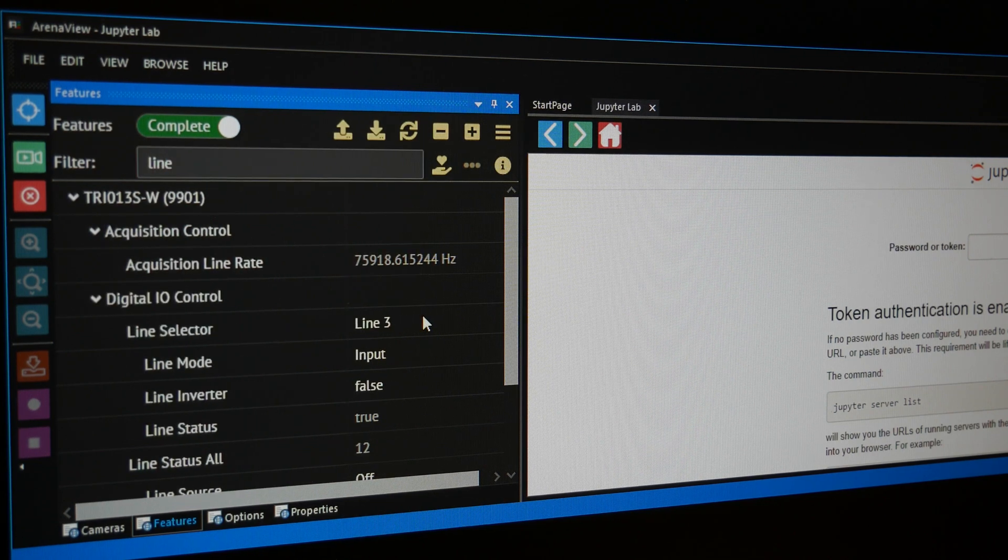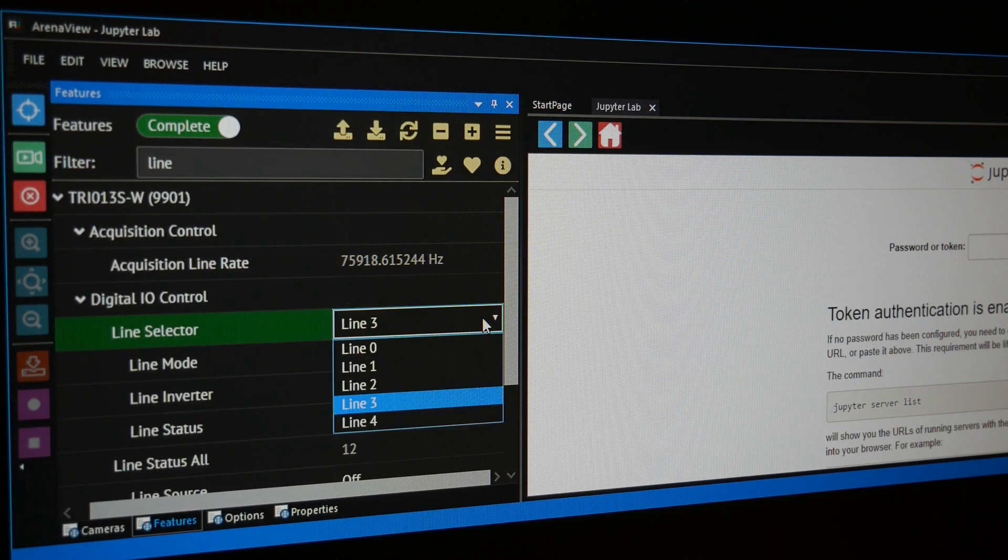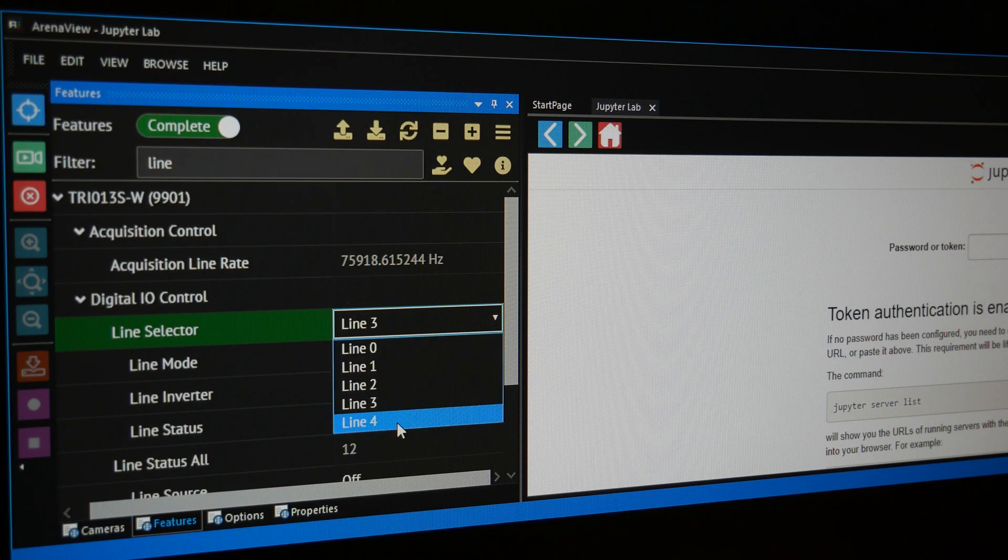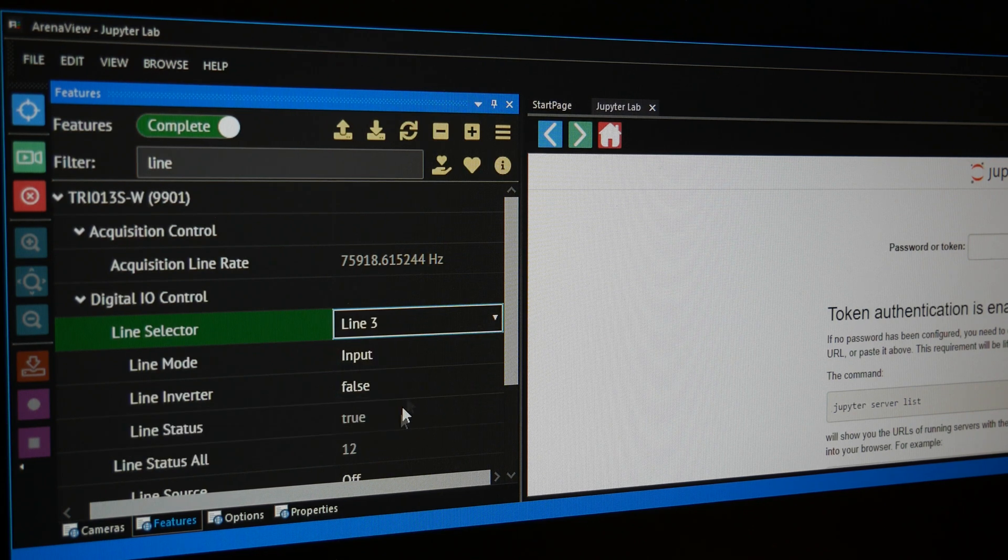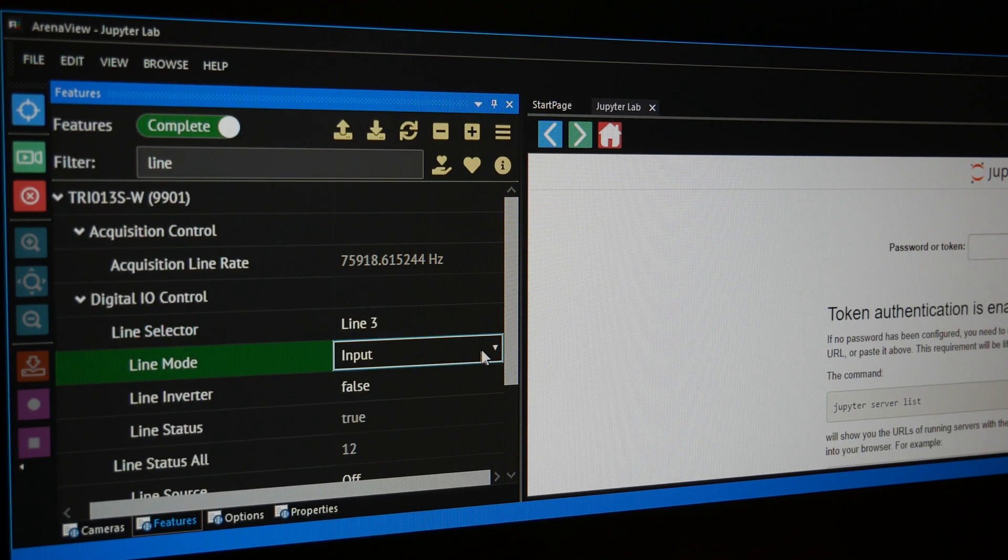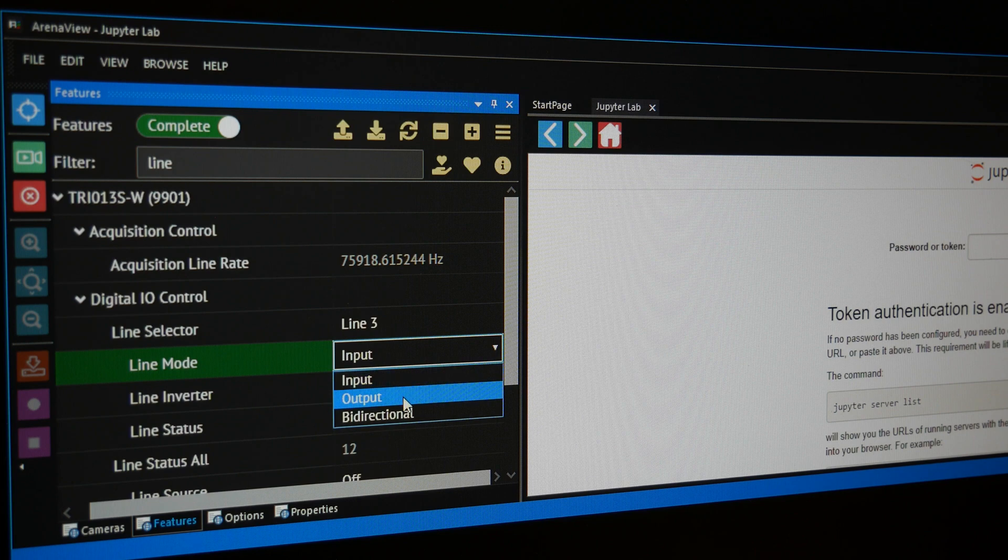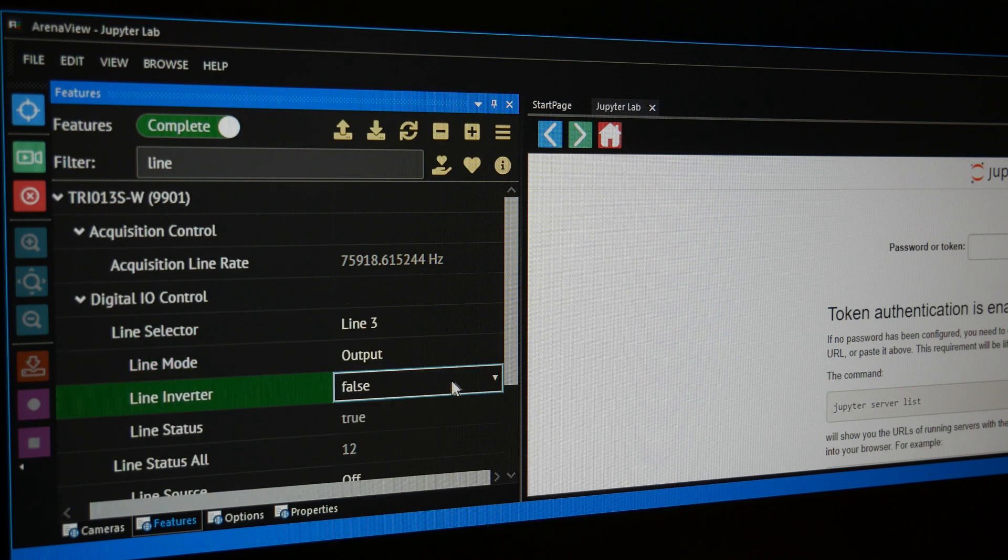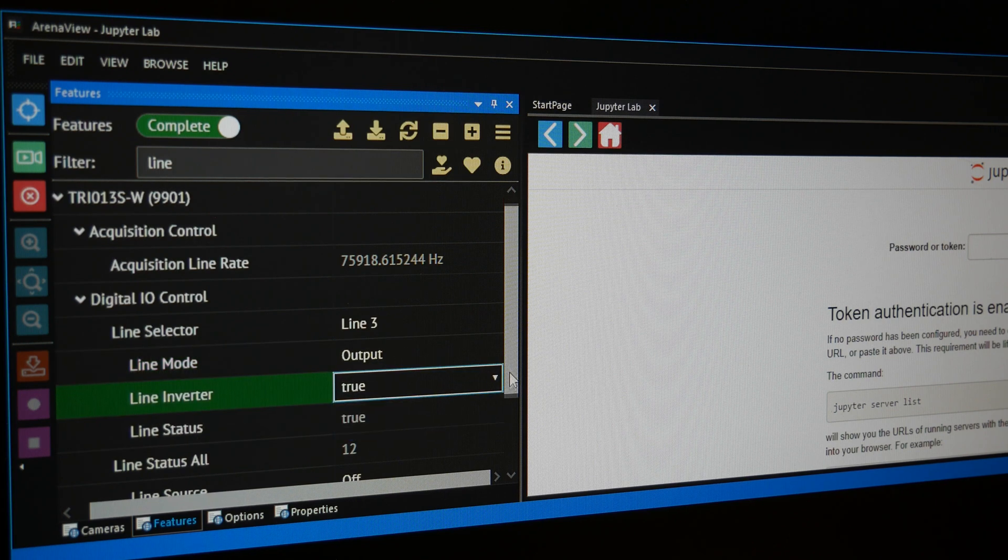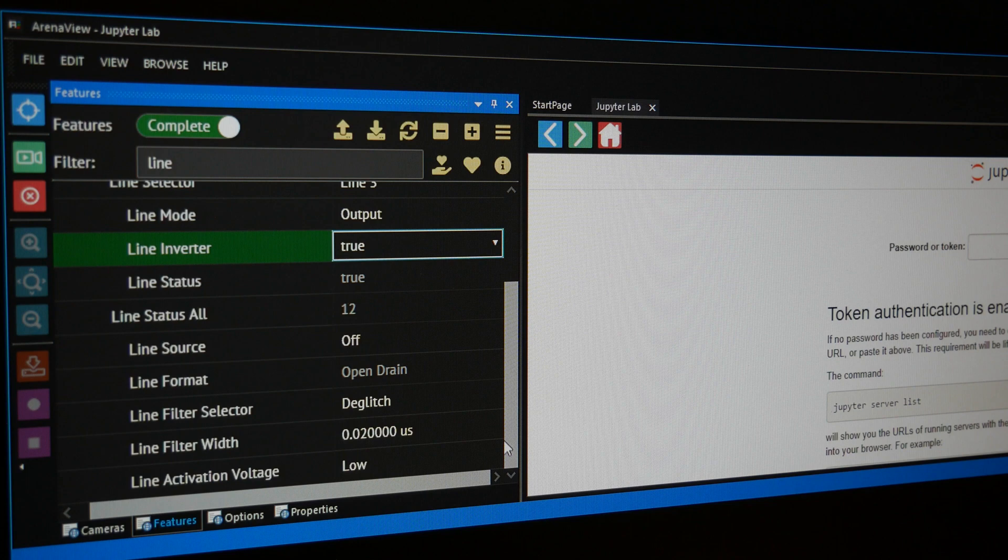Under Line Selector, select Line 3, which if you recall is the purple GPIO wire. Change Line Mode to Output because we want to output a signal to the controller. And change Line Inverter to True because our Line Activation Voltage is set to Low and we want to invert that.